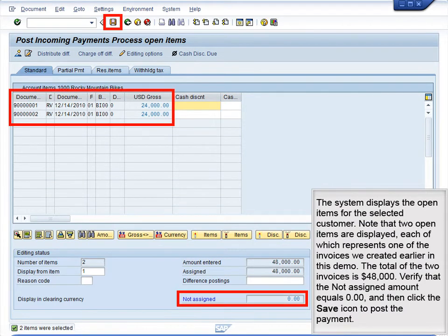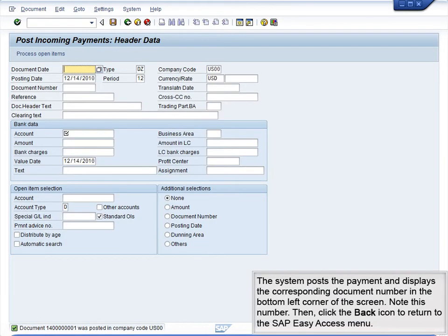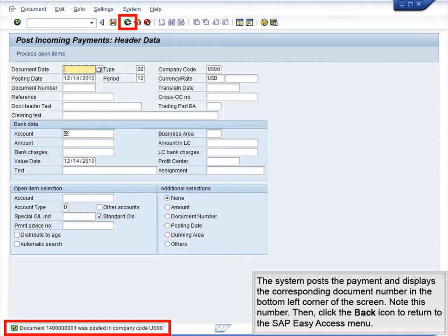The system displays the open items for the selected customer. Note that two open items are displayed, each of which represents one of the invoices we created earlier in this demo. The total of the two invoices is $48,000. Verify that the net assigned amount equals 0.00, and then click the Save icon to post the payment. The system posts the payment and displays the corresponding document number in the bottom left corner of the screen. Note this number, then click the Back icon to return to the SAP Easy Access menu.